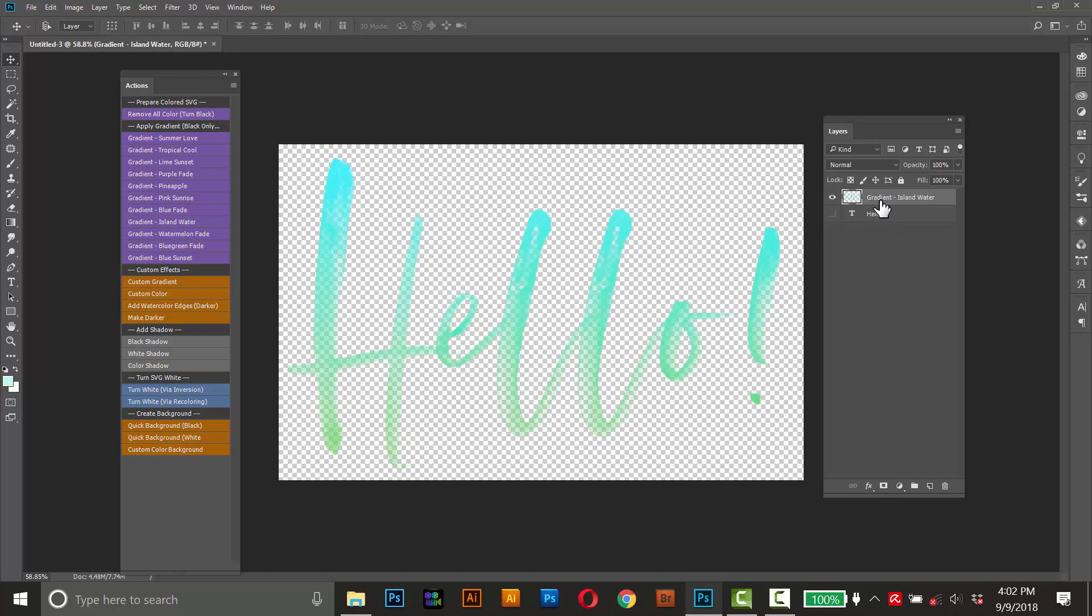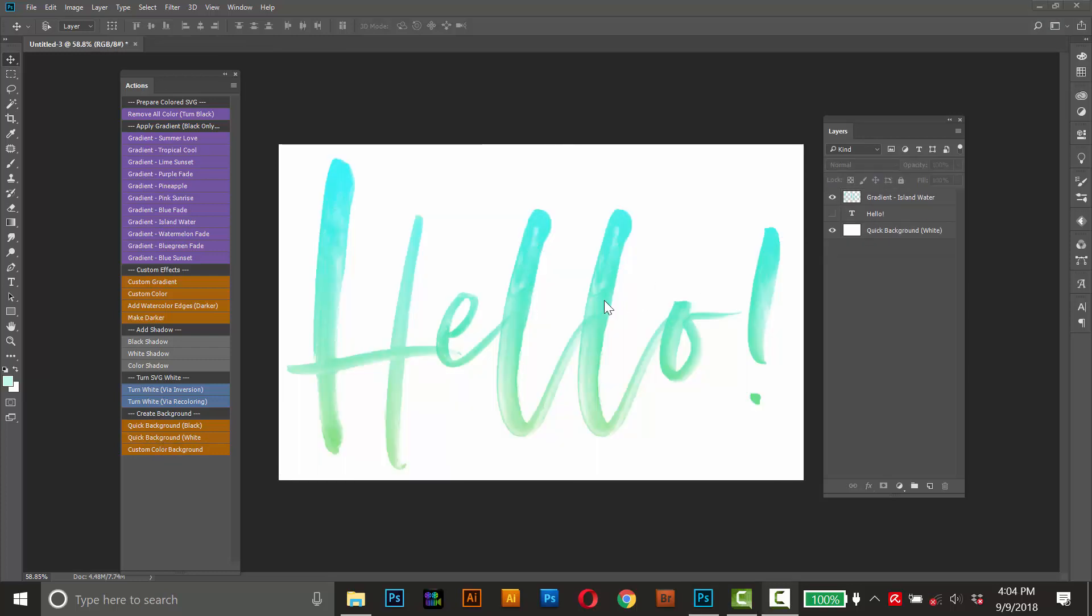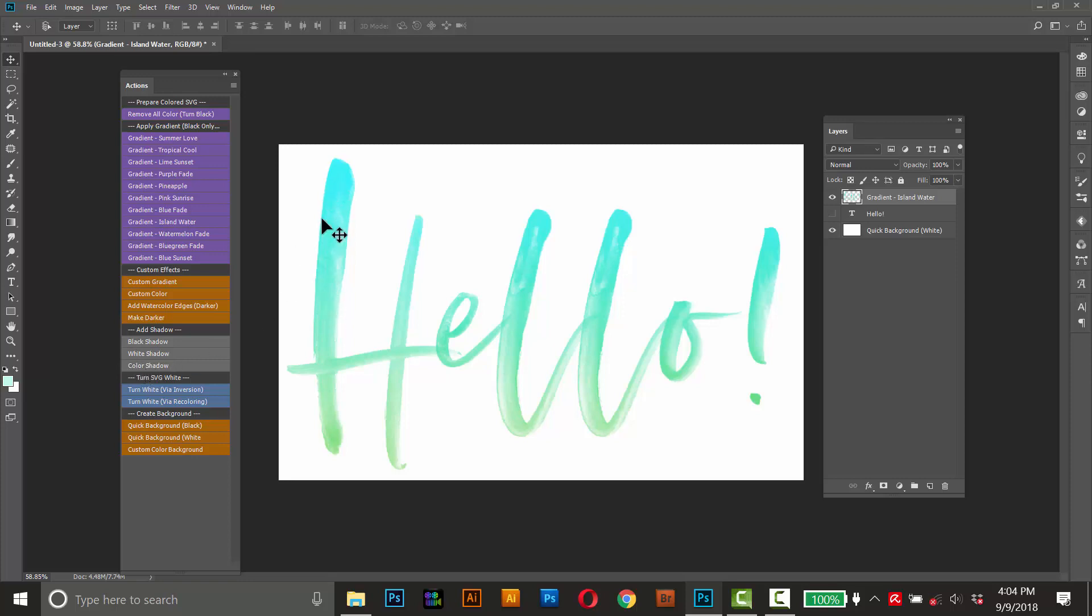So it's a little bit hard to see on this checkered background. So I'll give it a quick white background to give us some contrast. The next thing you might want to add is a quick shadow. So just select the gradient text up here. Make sure that layer is highlighted. Then you can just add a black shadow, a white shadow, or a color shadow. A color shadow will just base the shadow off the original color of the text here. But for most uses, a black shadow will give pretty good results. So I'll run that one.